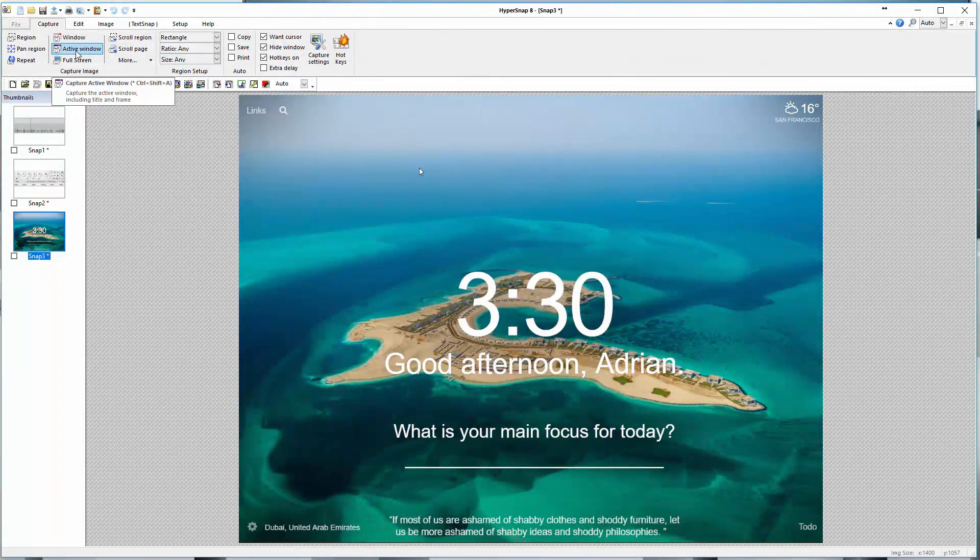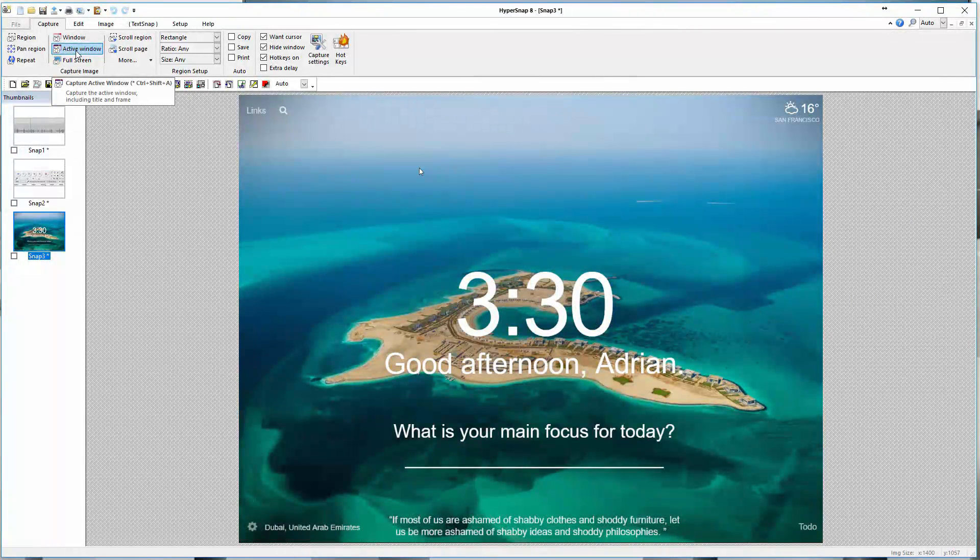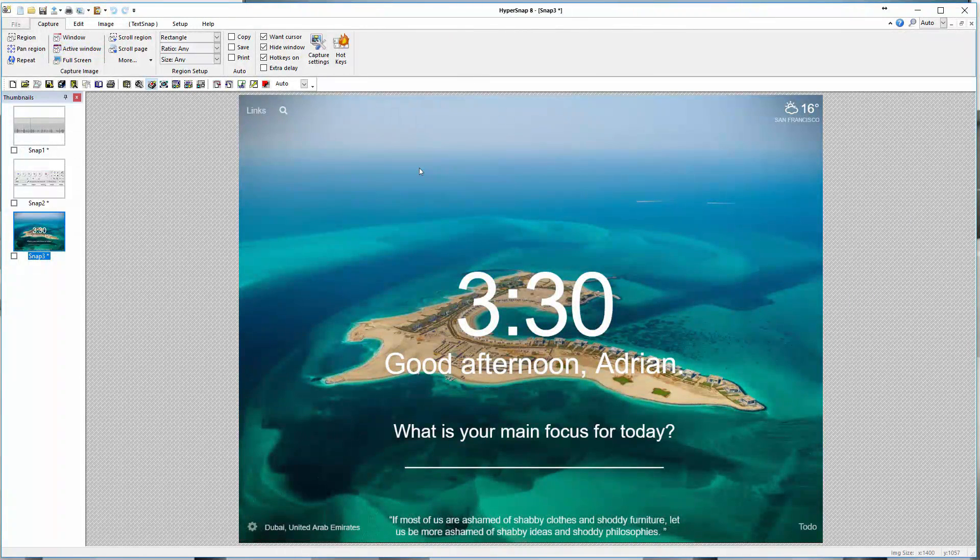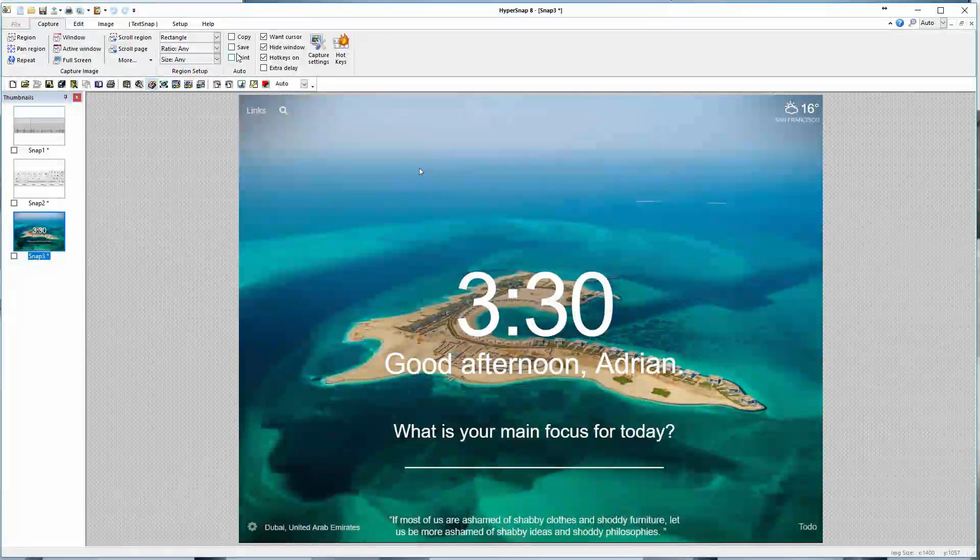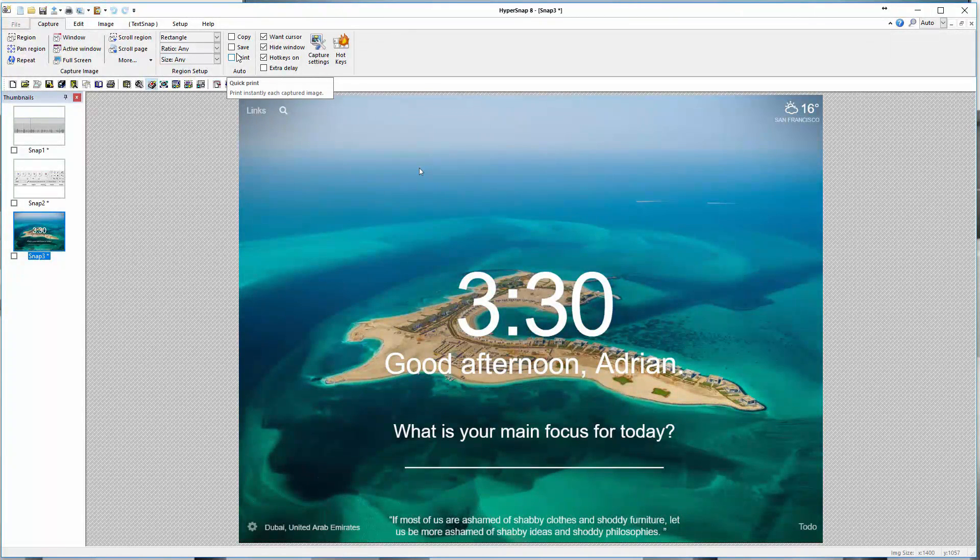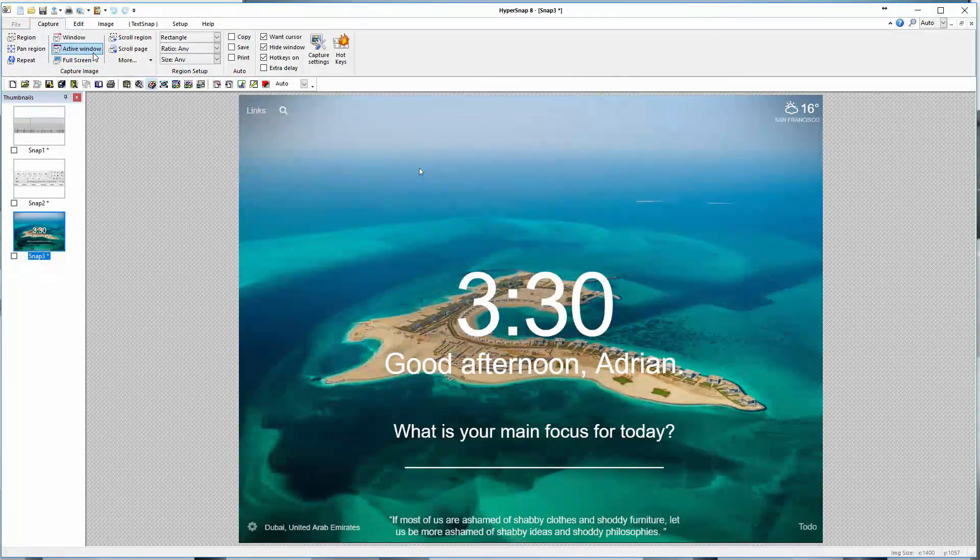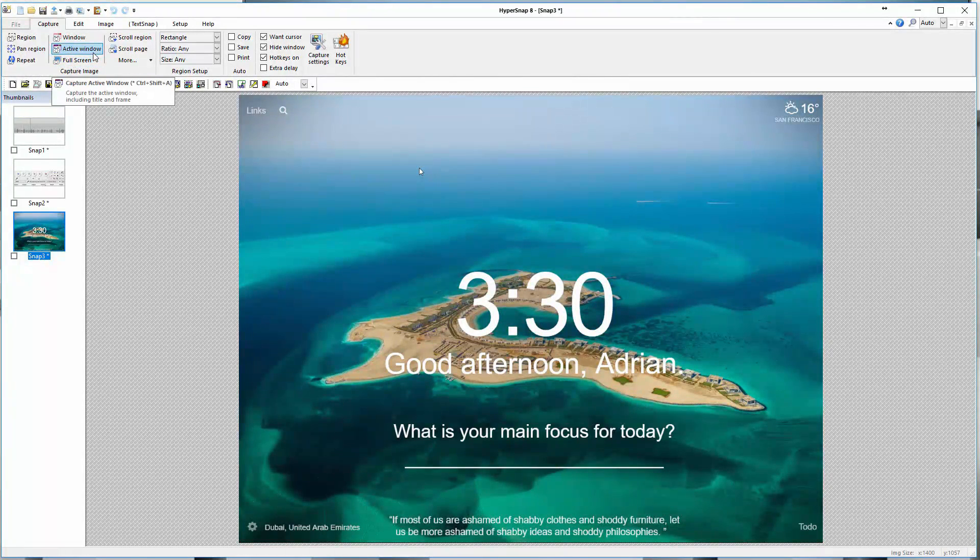Active window would do whatever app that you have currently active within Windows. In this case, HyperSnap is the active app. If you're using another application in the background and you want to capture that, you can set up a keyboard shortcut just to capture the active window right away.